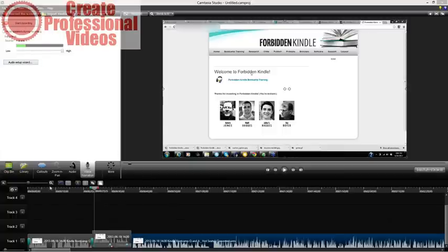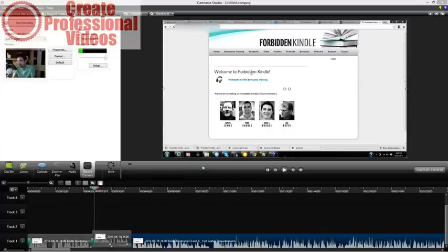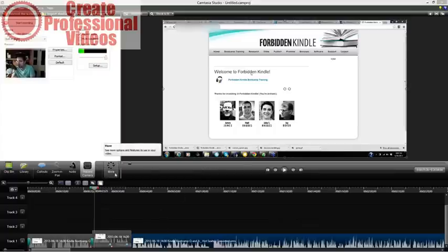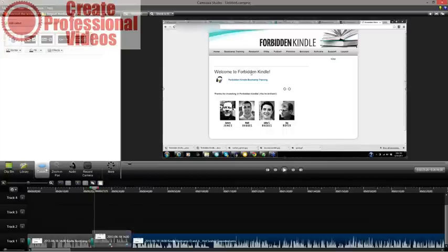You also have a Record Camera option, so you can record your webcam and pop it up in a box on screen so people can see you talking. You can also bring yourself on as an intro or outro to introduce the topic. Those are a few different options of what you can do with Camtasia.